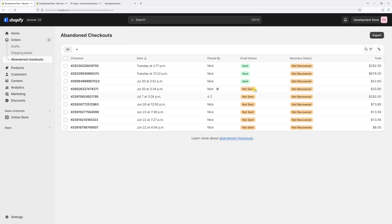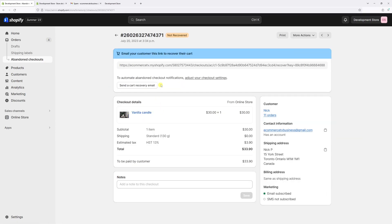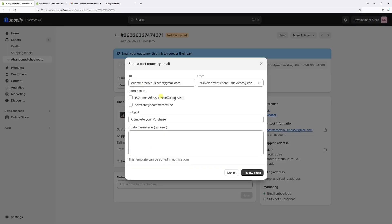one of the checkouts with the not sent status. Like this one - in fact, it's one of my test orders. So let's then click on send the cart recovery email. This is going to be the customer's email address. The